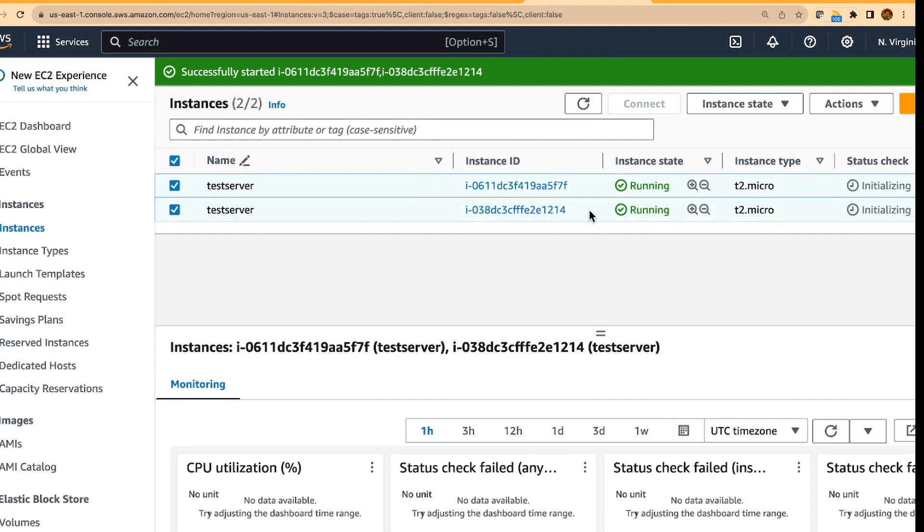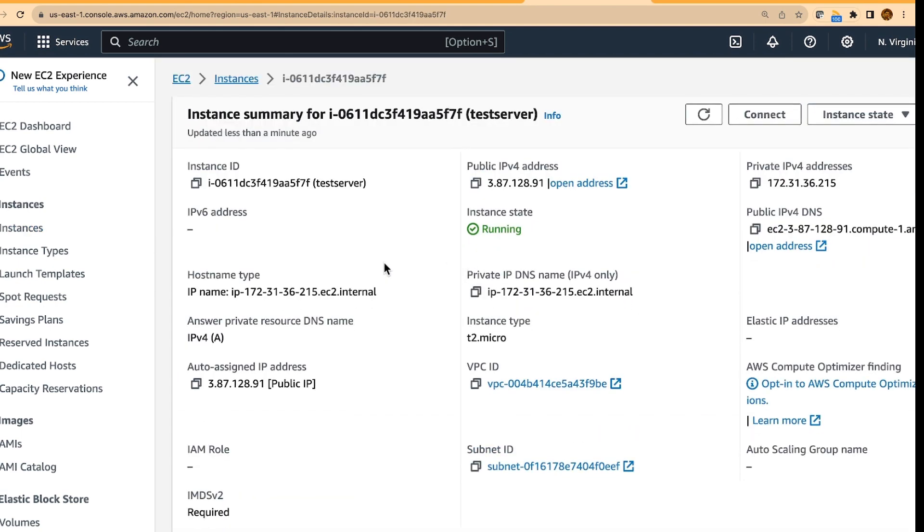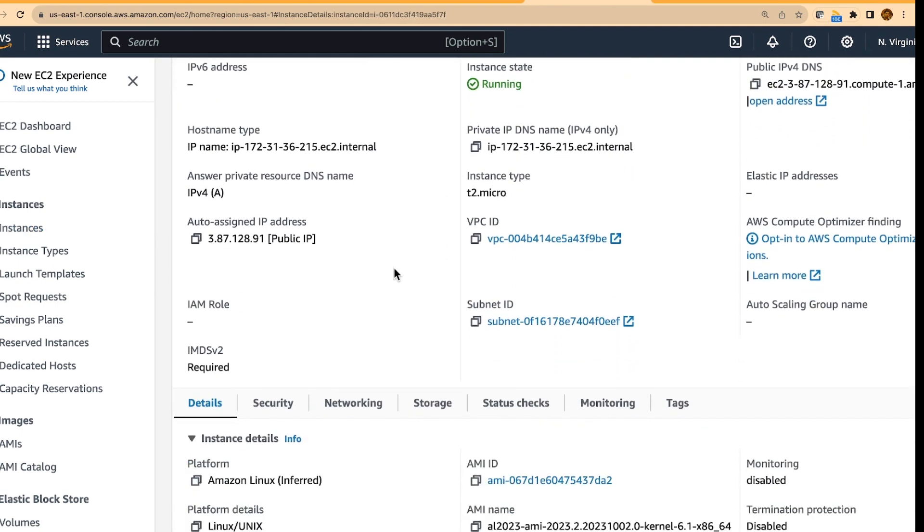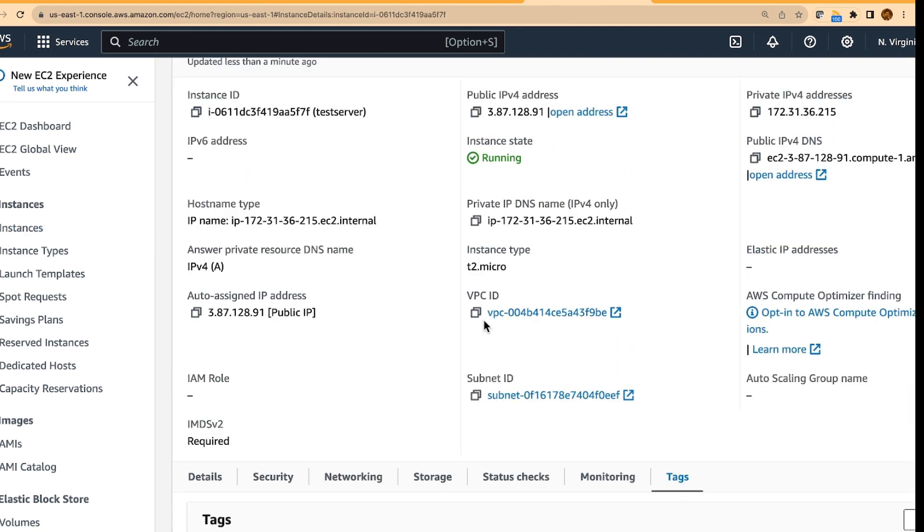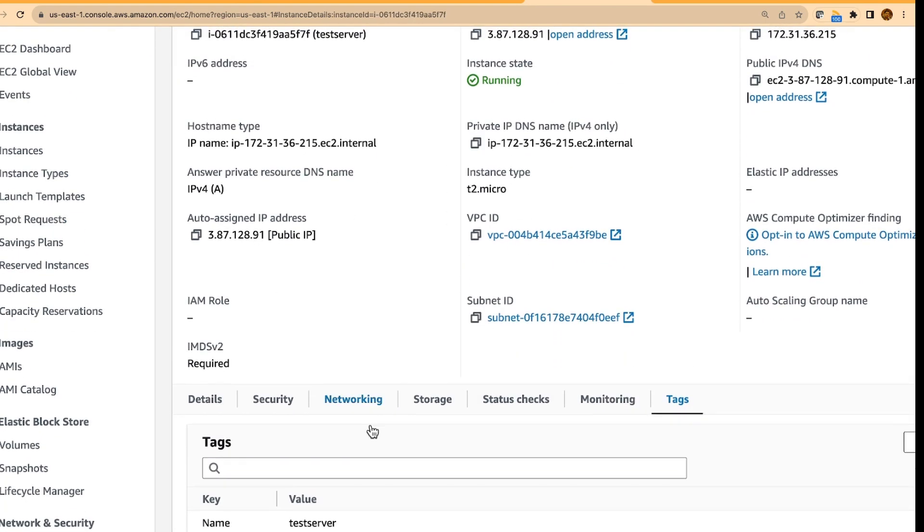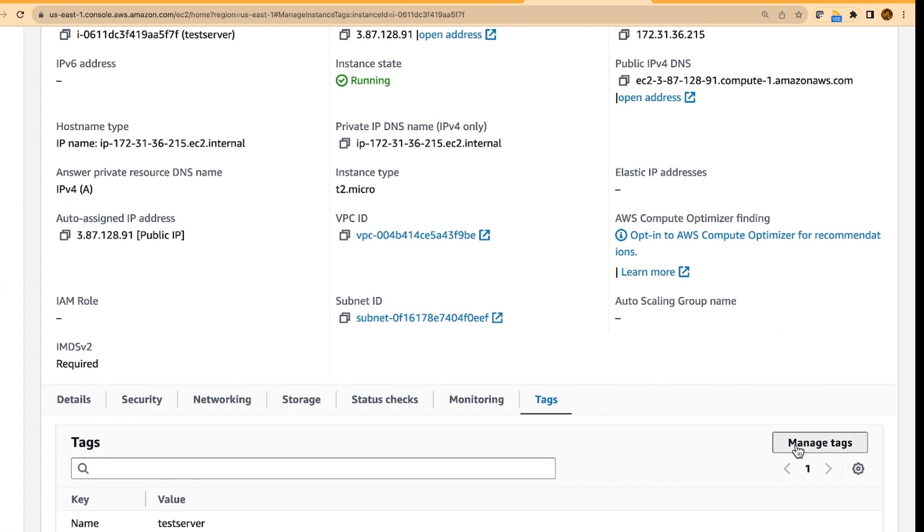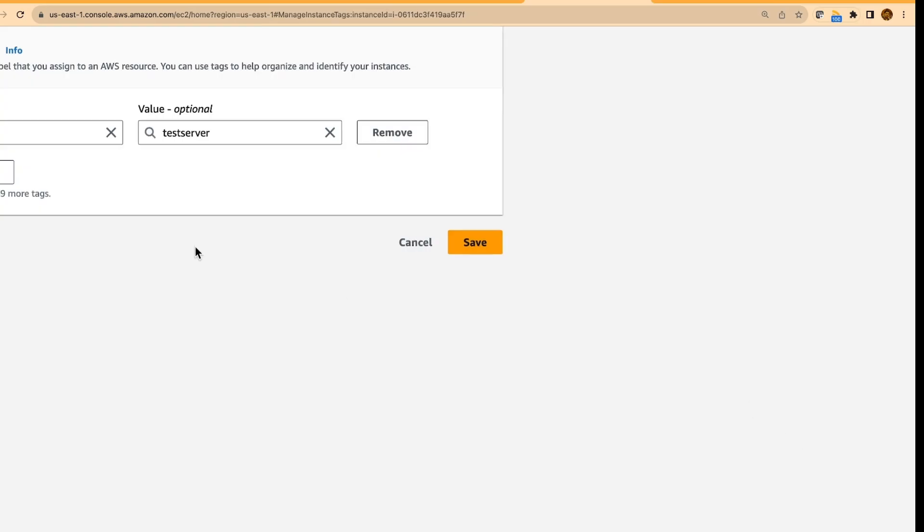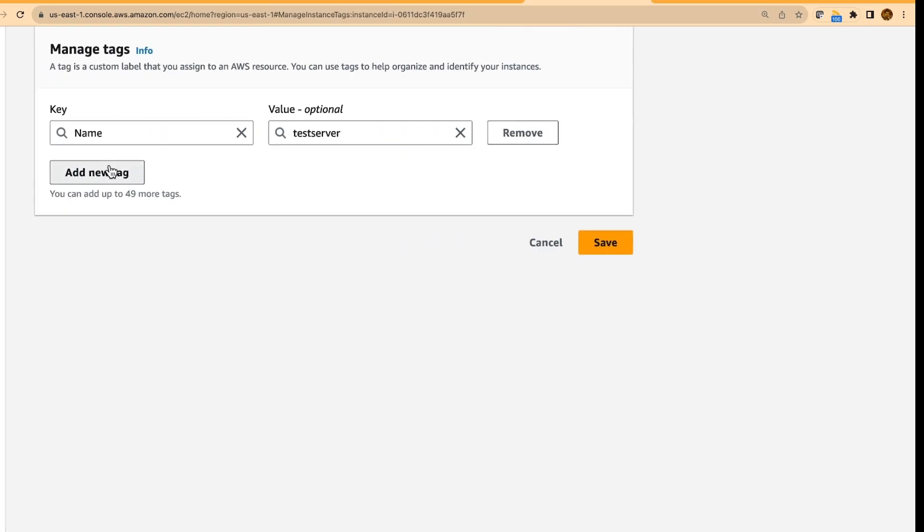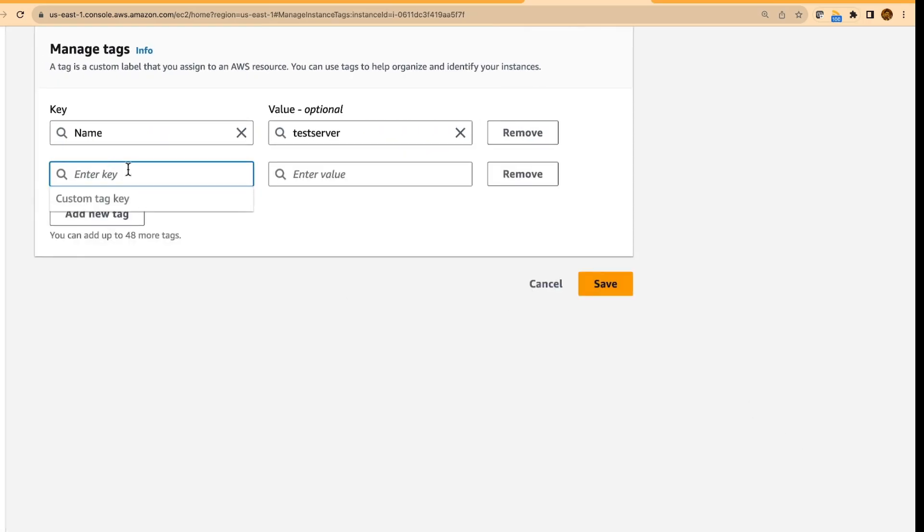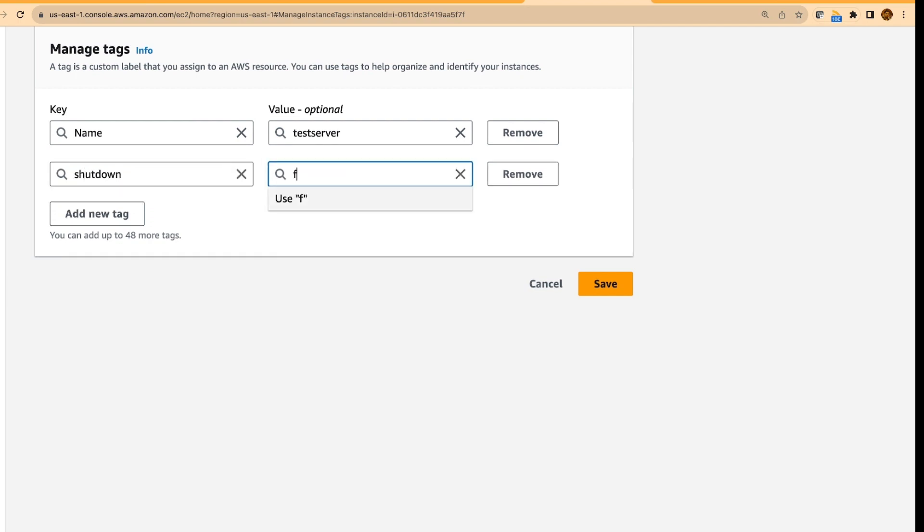we will set these tags on one of the EC2 instance. So we will go into the tags, and we will manage tags, add a new tag, and I will say shutdown equals to false,